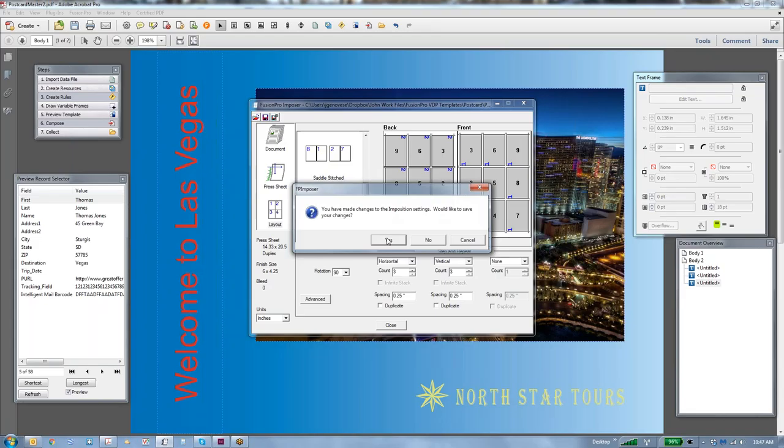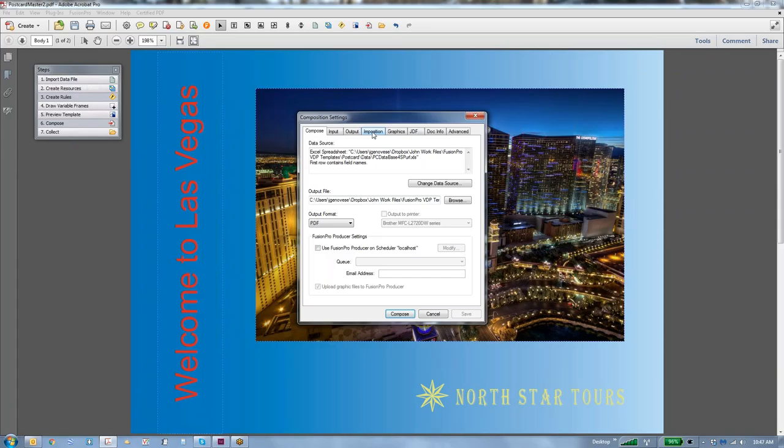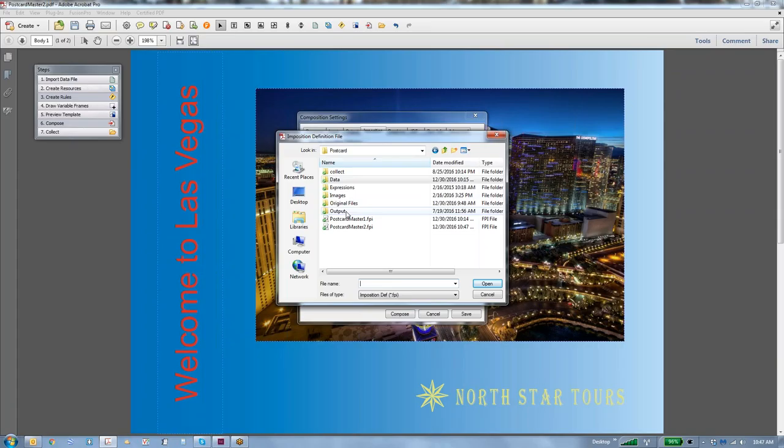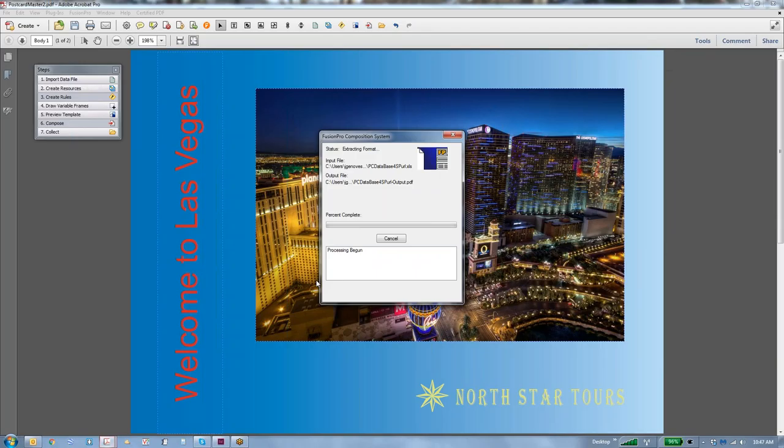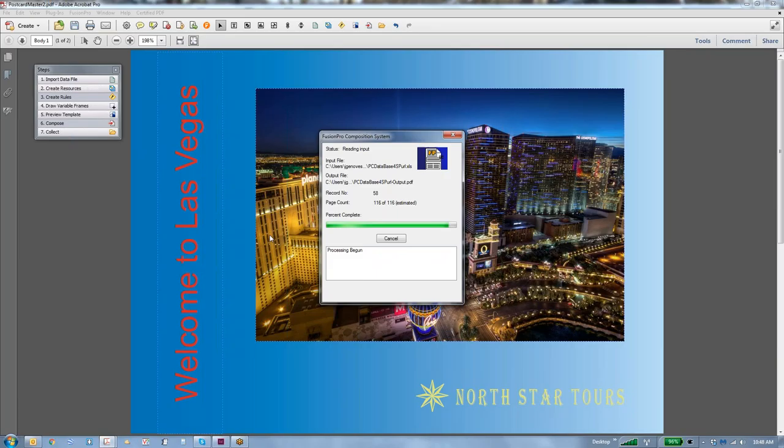Yes, we want to save that to that name. And then when we go back to compose, we're going to go right back to the imposition tab and tell it that we want to use the imposition that we just created. And now we can say compose. And as you can see, it's going to count up and go through and create this document using the imposition that we have and using all the records that we fed it, which are only about 58 records.